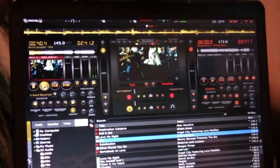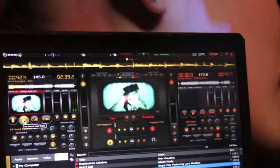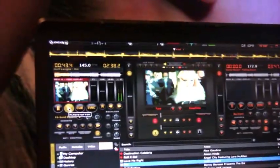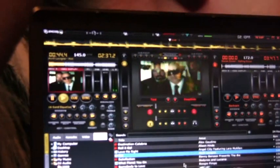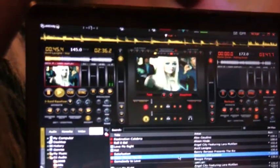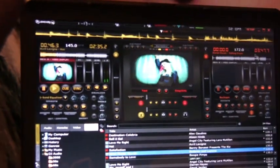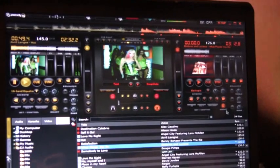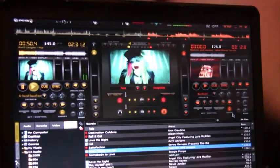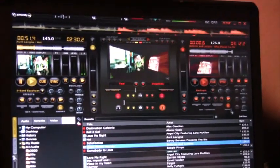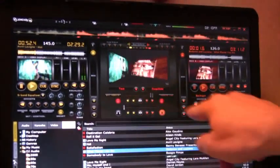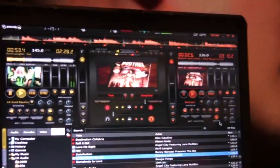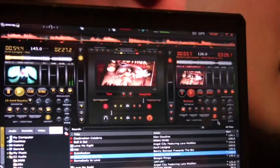Drag and drop the track in. Preview window right there. Got the next track ready — drag and drop, that's in there. Video cross-fade is automatic, deck to deck. Very, very professional.